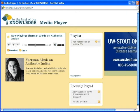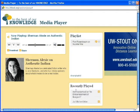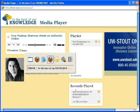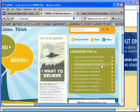To the right of the player, you'll see the playlist box, and beneath it, a box labeled Recently Played. To add a new item to your playlist, just click the Show or Interviews Play button on the site.